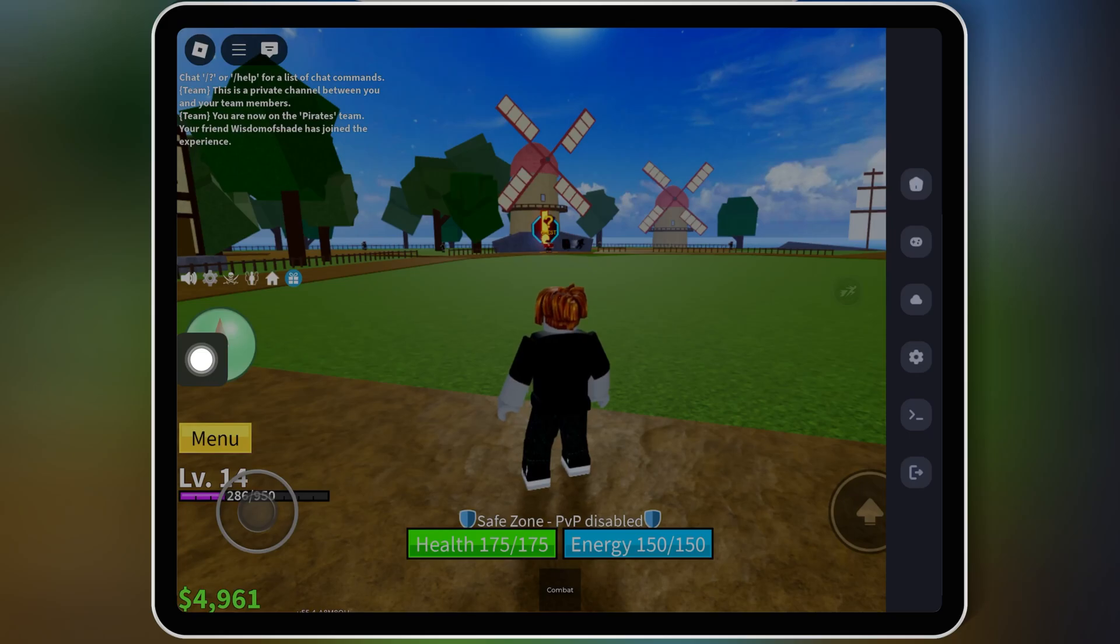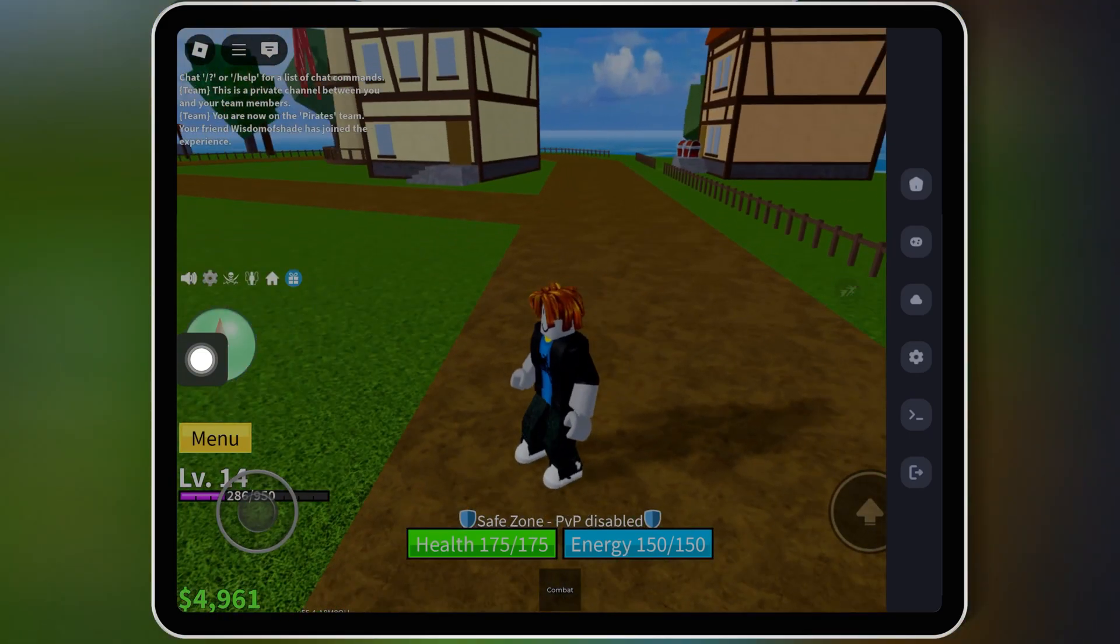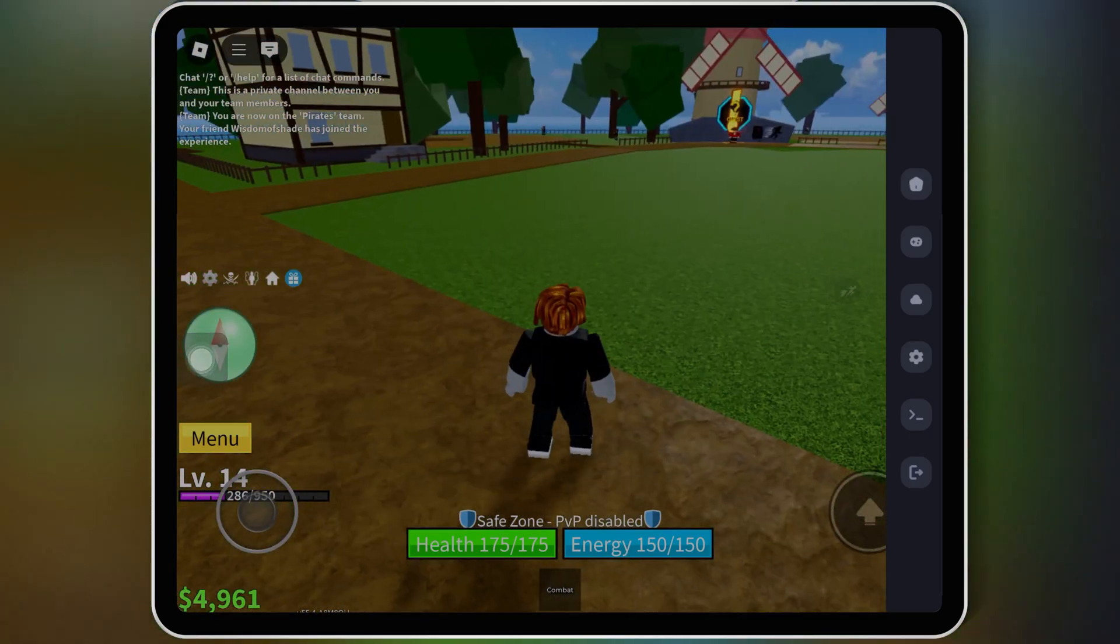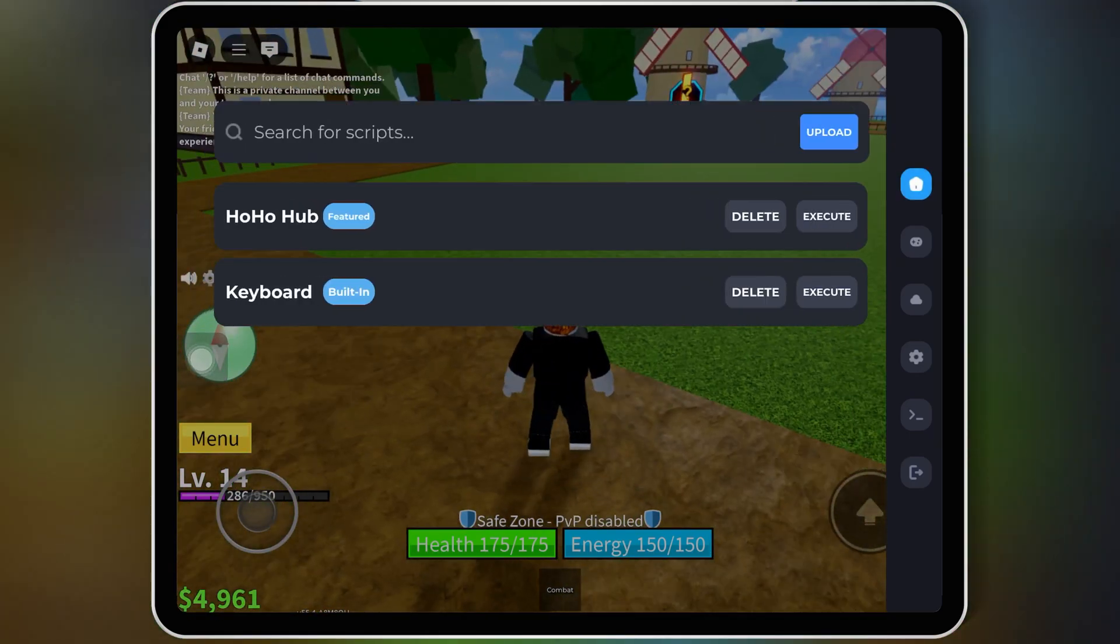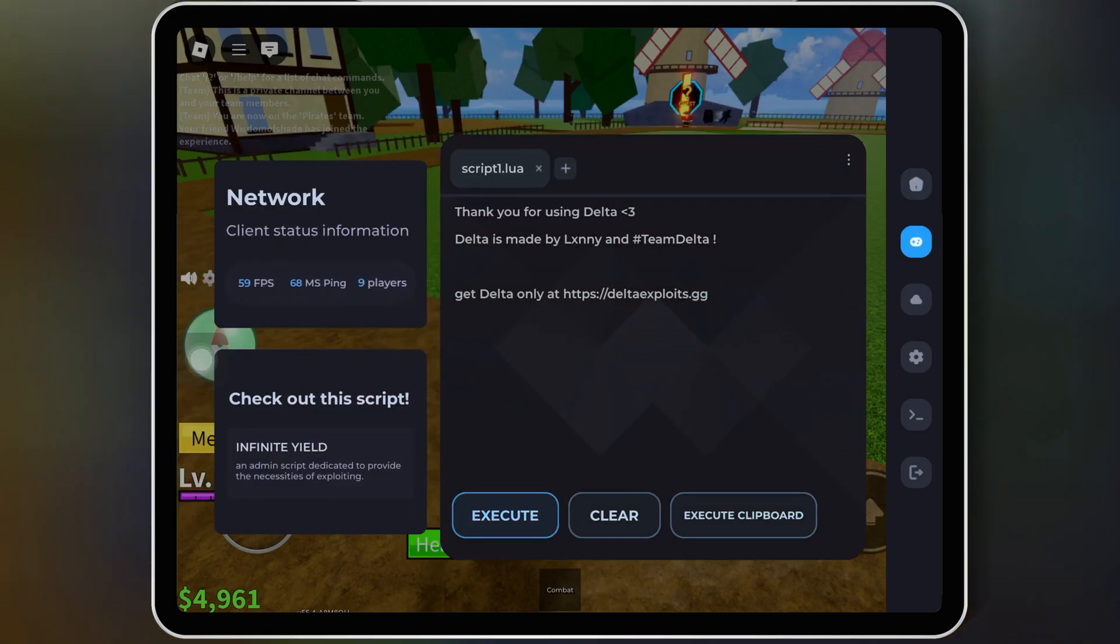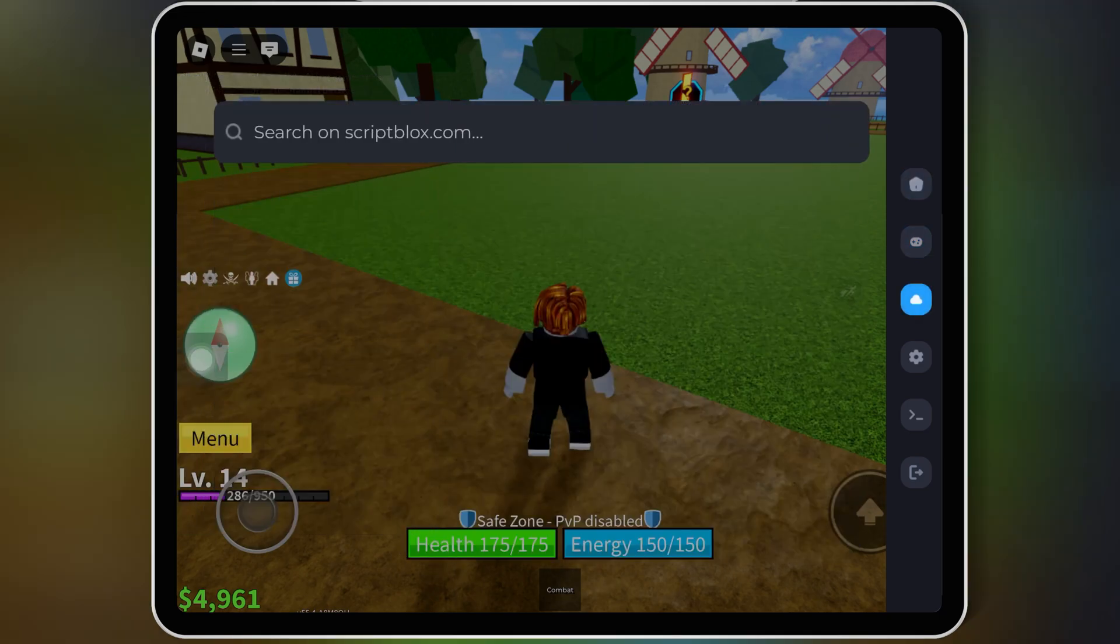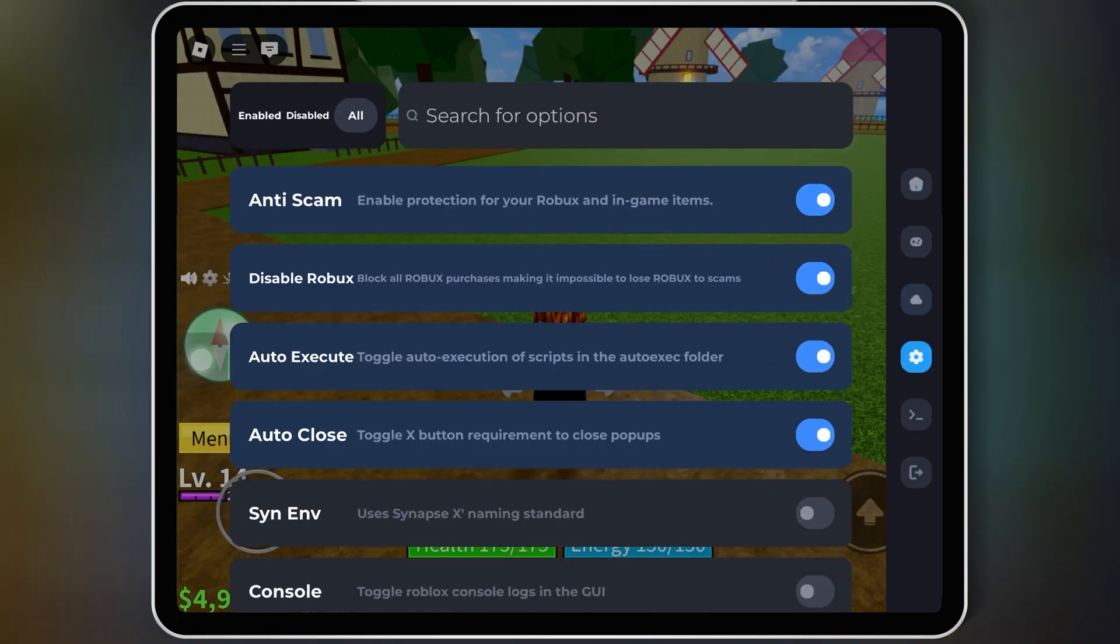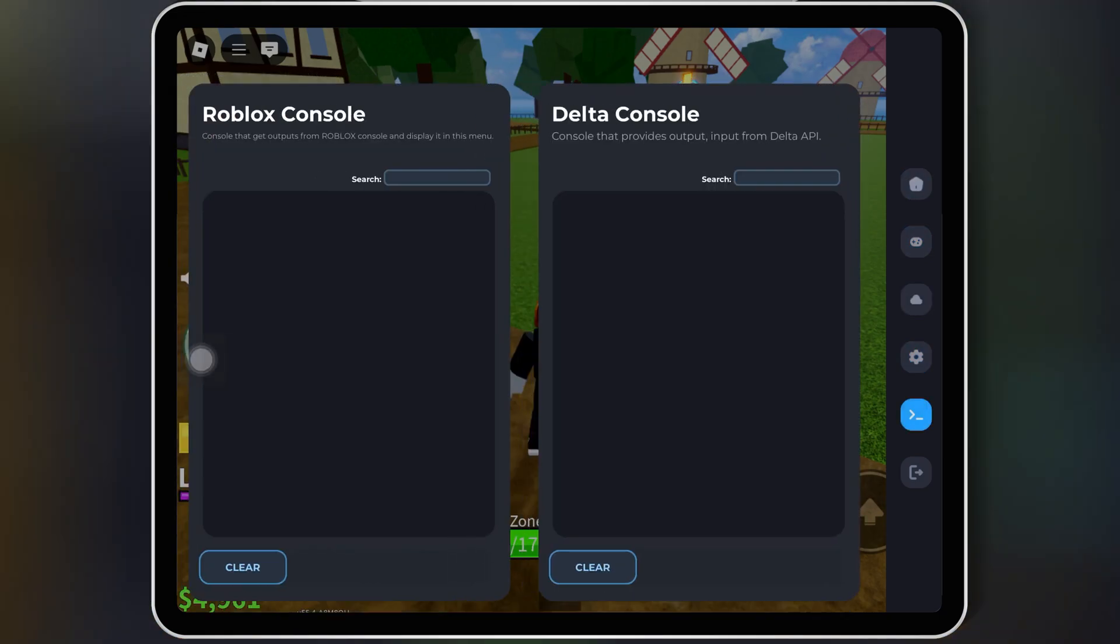Welcome back to Skibity Tech. In this video, I'll show you how to download and install the latest version 0.657 of Delta Executor for Roblox on iOS.